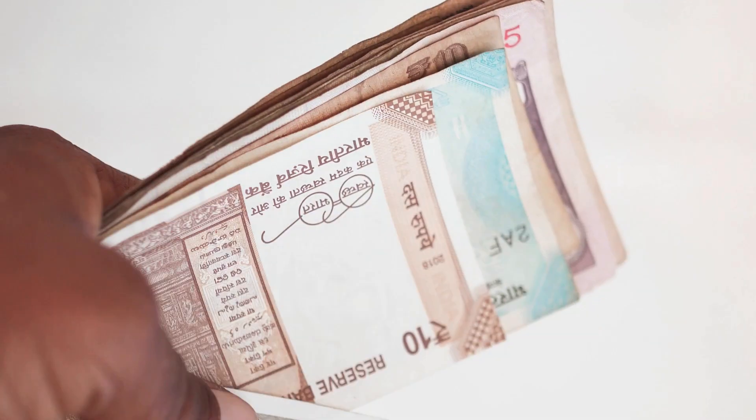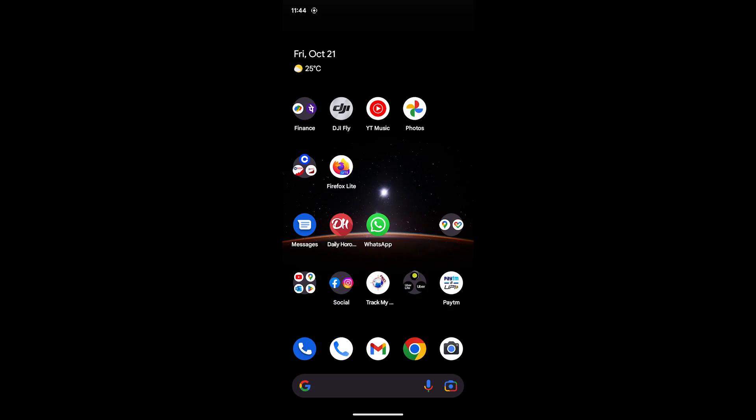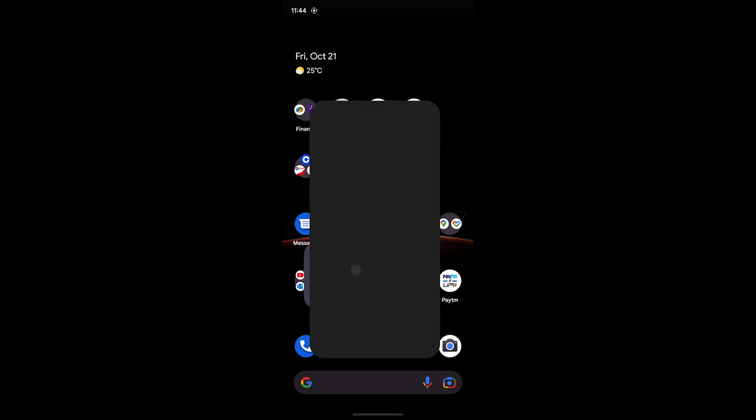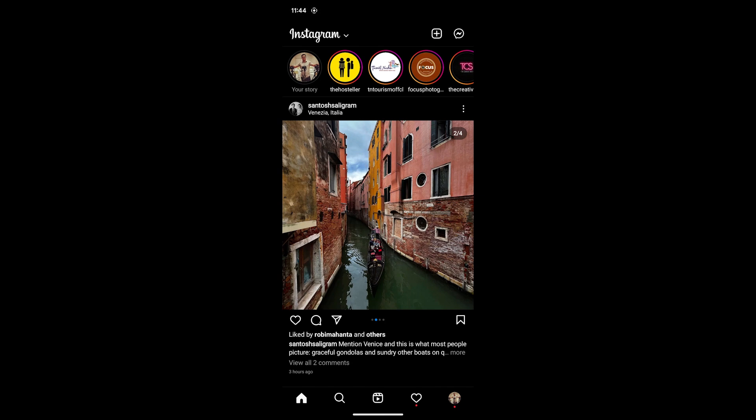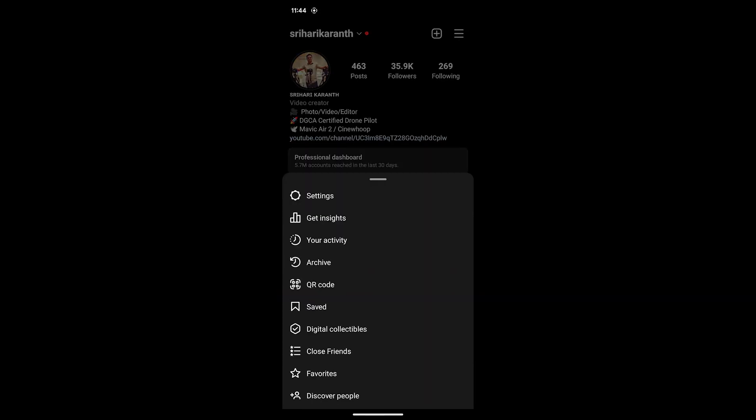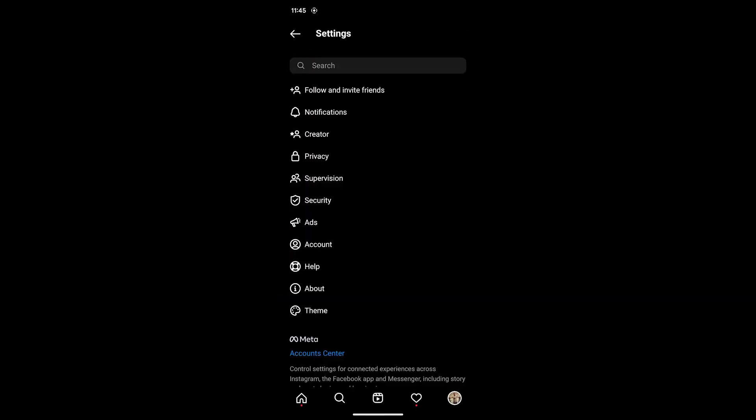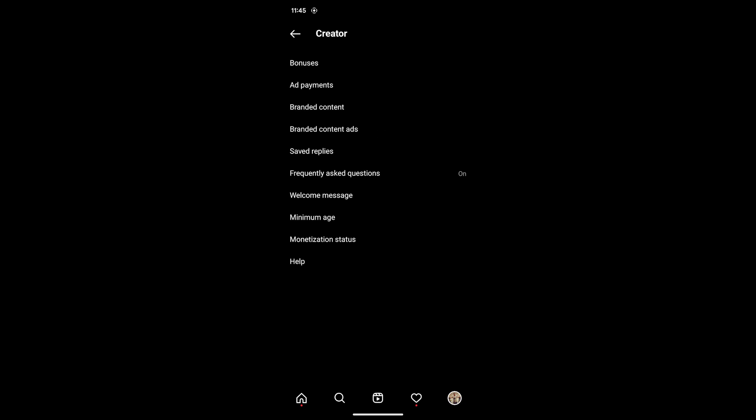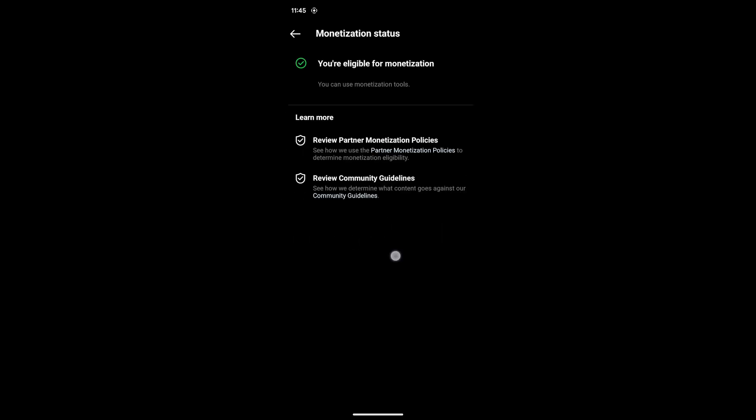The first thing for you to be eligible is you have to have monetization status eligible. For that, go to Settings, click on Creator, and check Monetization Status. If it's eligible, then you are likely to get that feature.